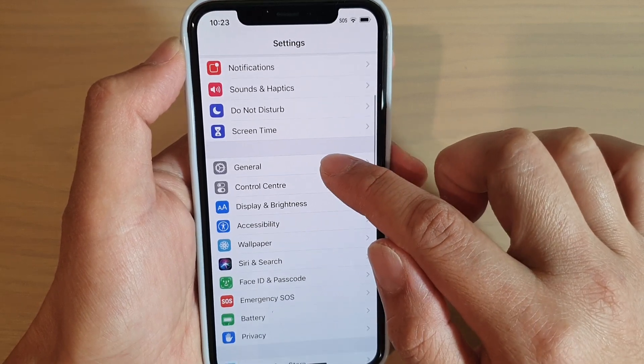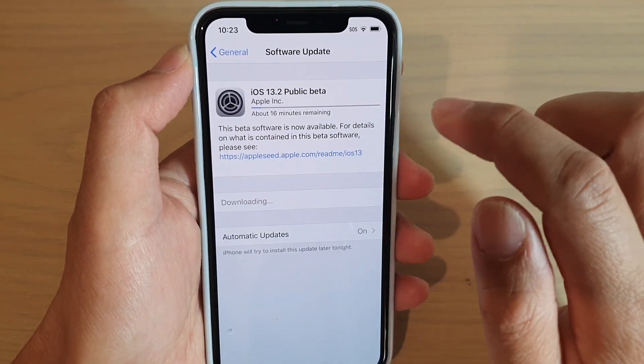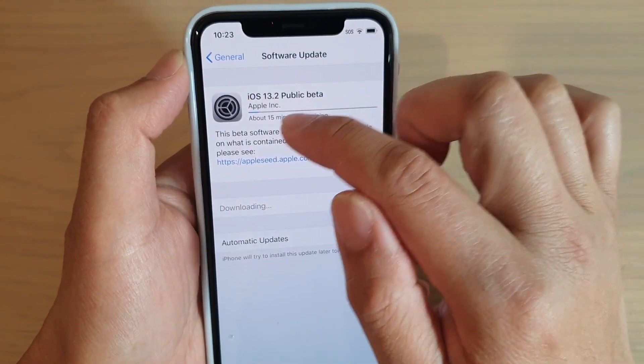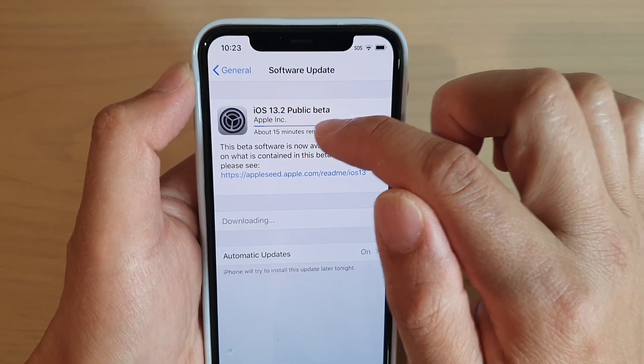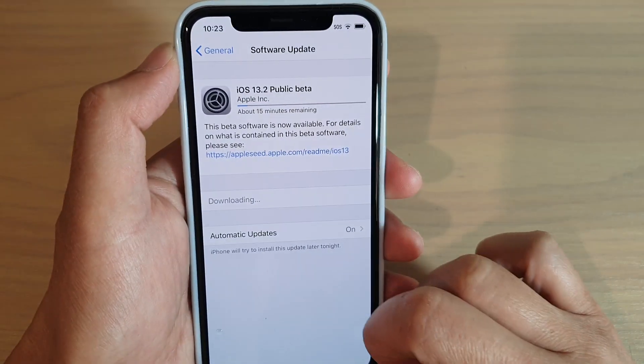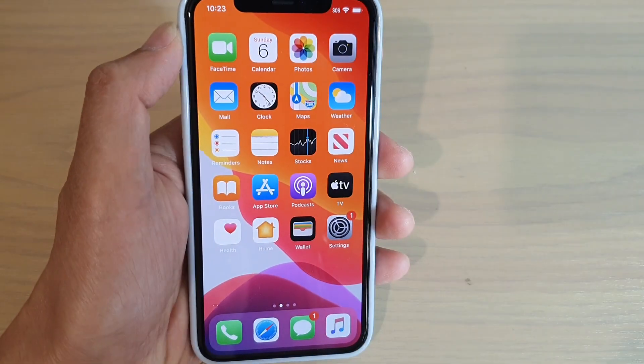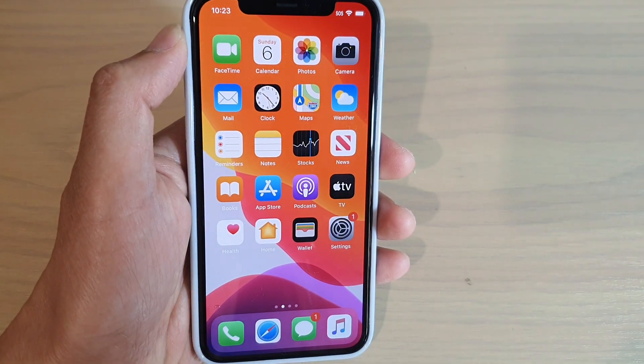And if we go back to general software update, you can see it's still trying to download the update over here. And that's it. Thank you for watching this video. Please subscribe to my channel for more videos.